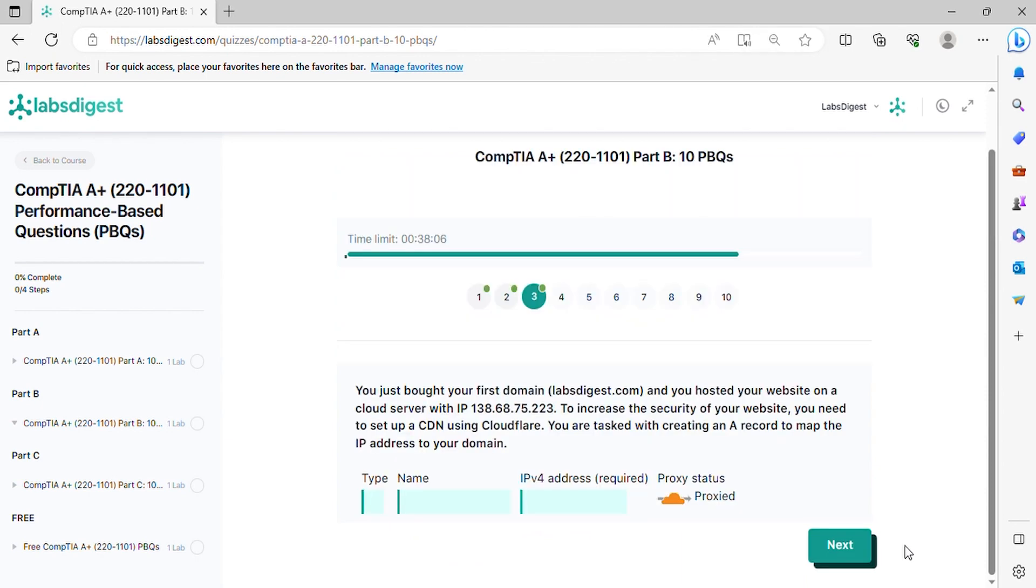Question 3. You just bought your first domain and you hosted your website on a cloud server with IP. To increase the security of your website, you need to set up a CDN using Cloudflare. You are tasked with creating an A record to map the IP address to your domain.